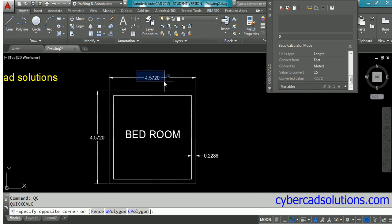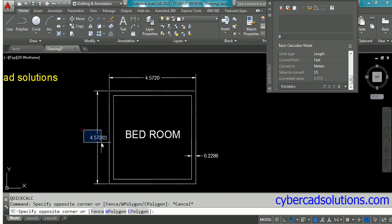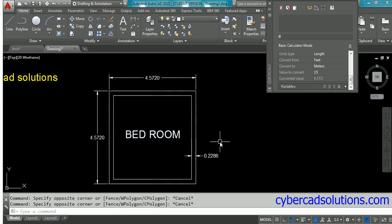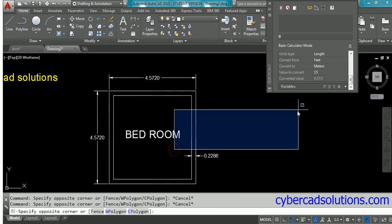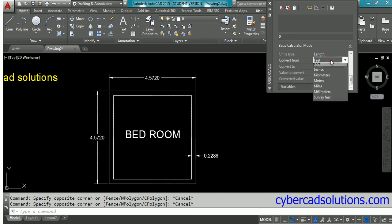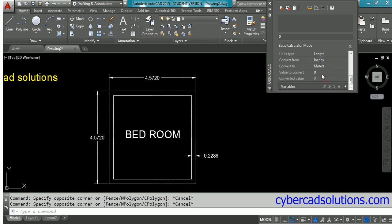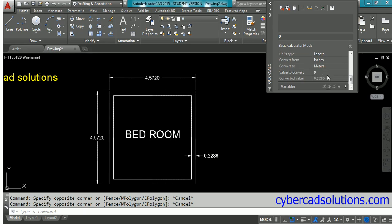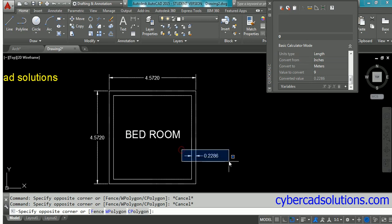You can see the same value here as well as here. Similarly, if you want to check the wall thickness, change the conversion from feet to inches, and type the value to convert - that's 9 inches - and press enter. You can see 0.2286, that's the wall thickness converted.